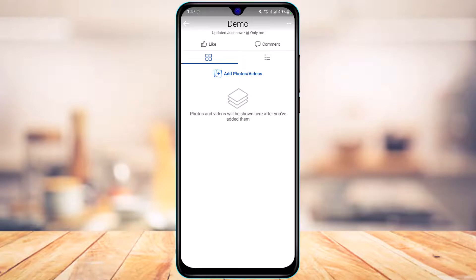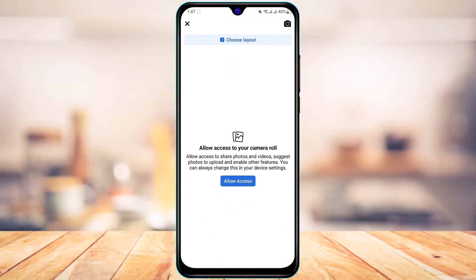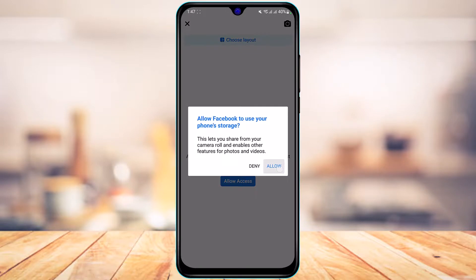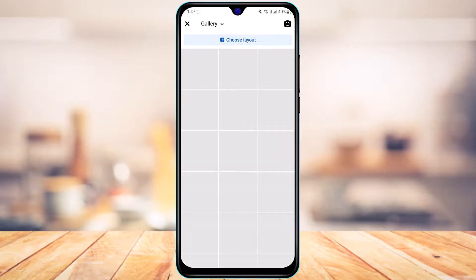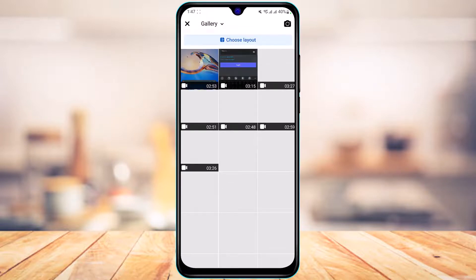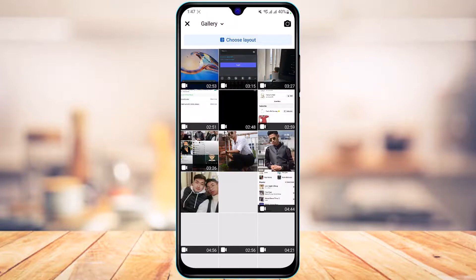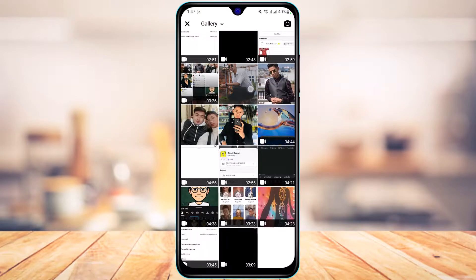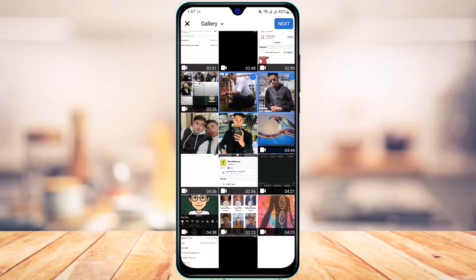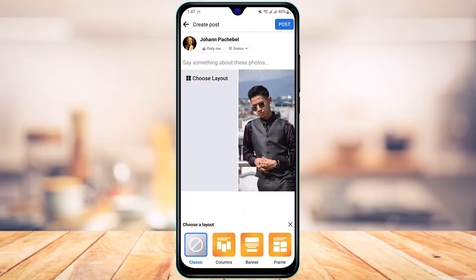If you want to add photos to the album, simply tap on it and then tap the Add Photos and Videos button. Allow access to your camera roll photos and videos. You can also choose a particular layout for the album, whichever you want to use.